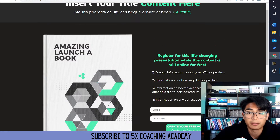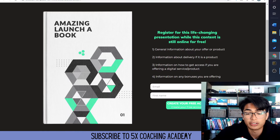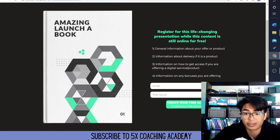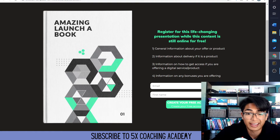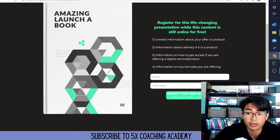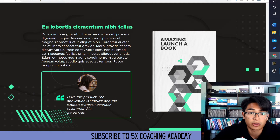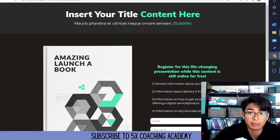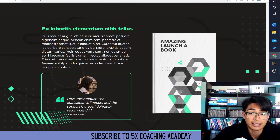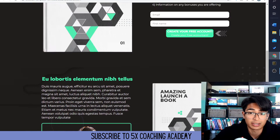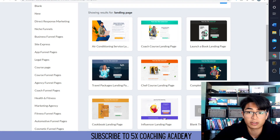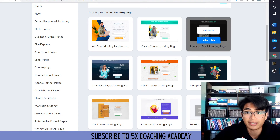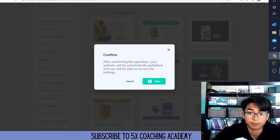This is a simple landing page. All you need to do is collect their email and their first name and create your free account. And that's all you really need. You can make this in as little as one click. So we're going to actually use this — we're going to select this.